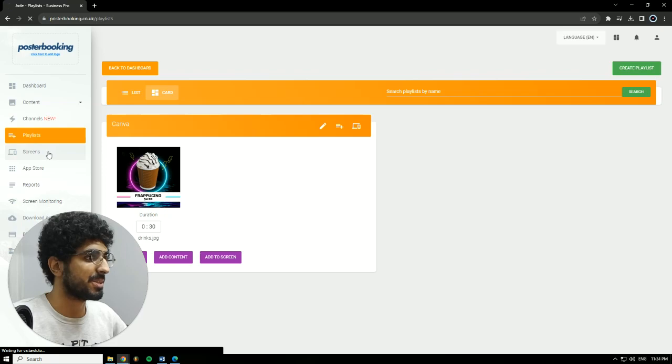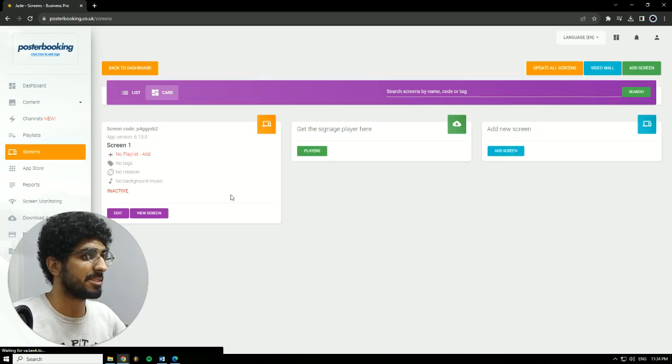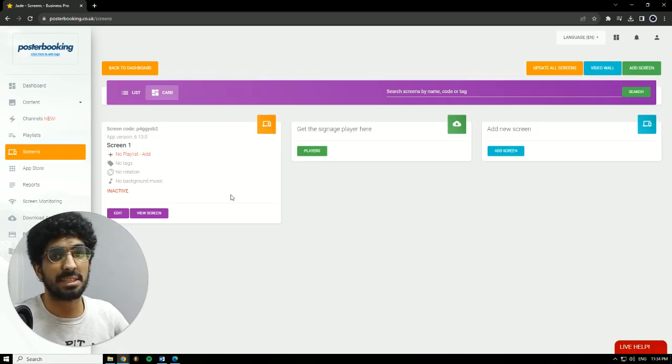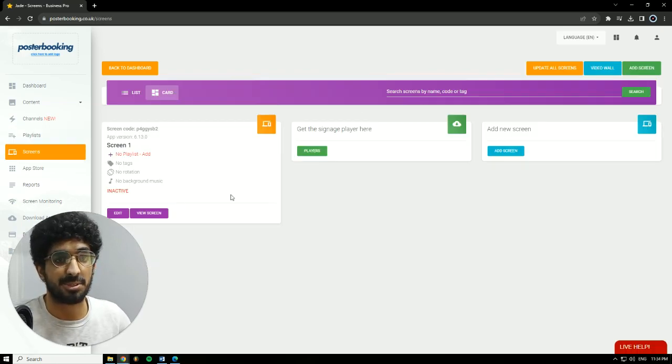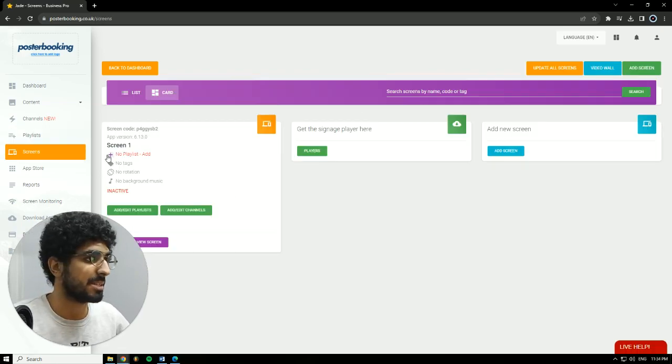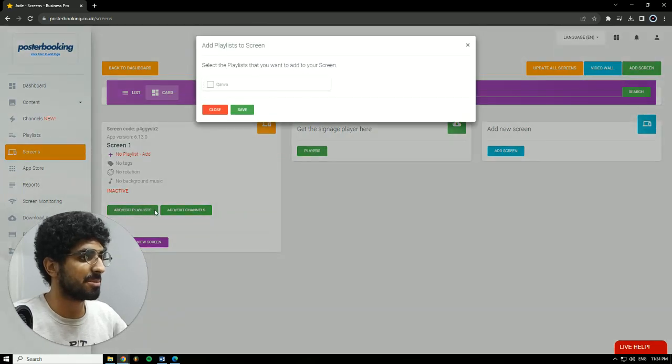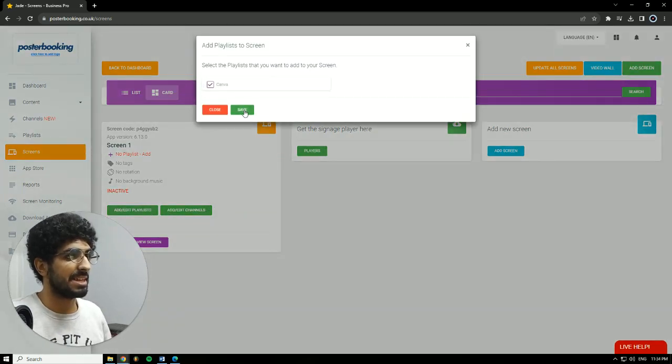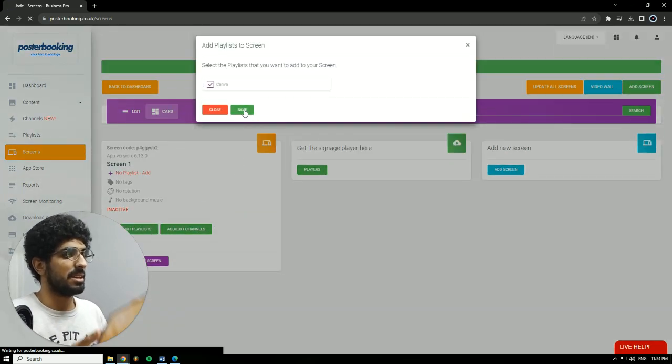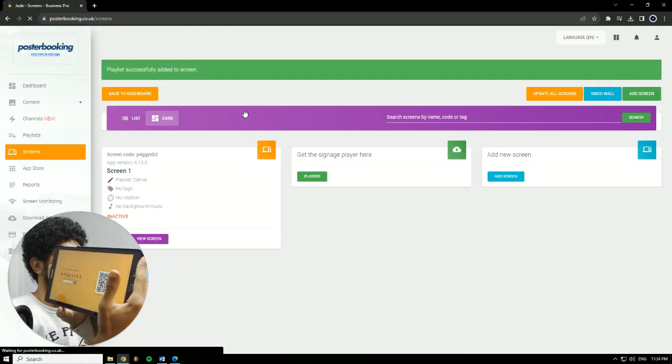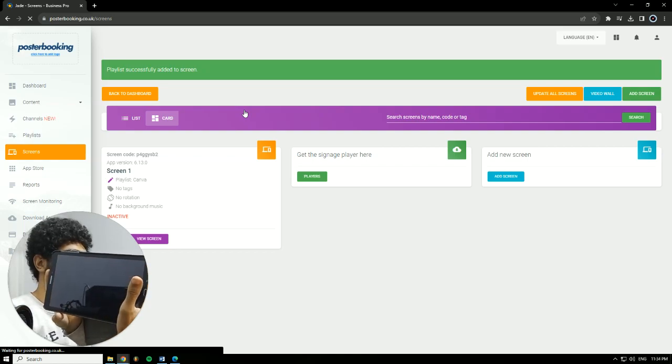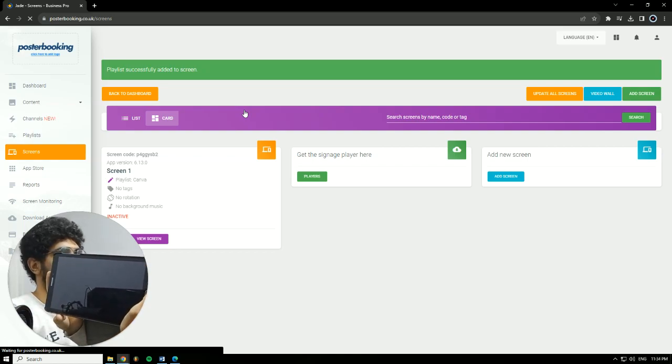Then we're going to go to Screens. And to display anything, we'll need to add a playlist to our screen. So we're going to hit this plus button underneath our screen. Add slash edit playlist. Select the playlist that we just made. Hit Save. And on our screen, it's going to show up.